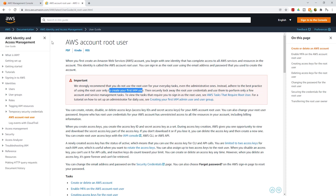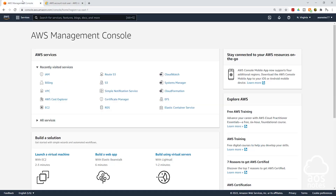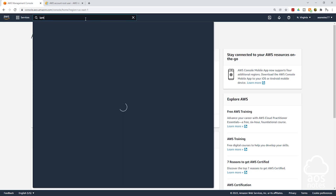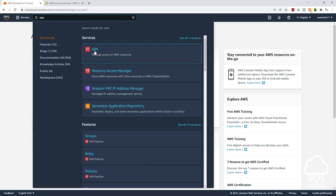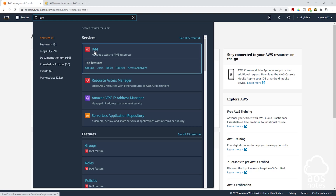The first thing I want you to do is log into your AWS Management Console as the root user. Then once you are logged in, type IAM in the search bar and select IAM.